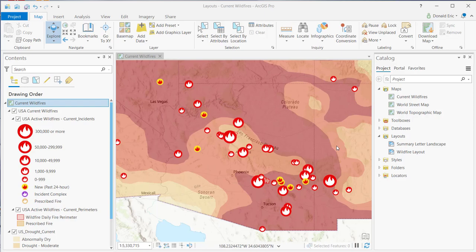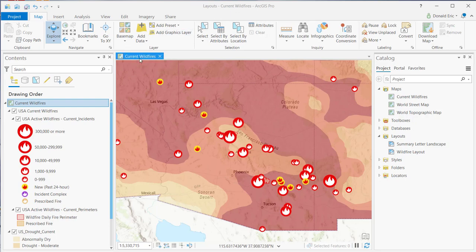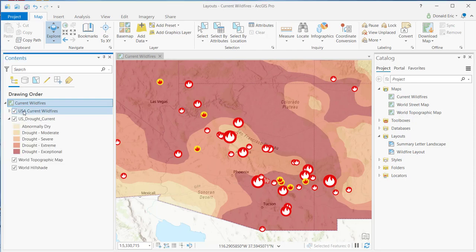In this demonstration, you're going to learn how to insert a map frame onto a layout. You can see I've got ArcGIS Pro open. I've already loaded a project for current wildfires, and I've got a map here called Current Wildfires, and in that map I've loaded a couple of layers.